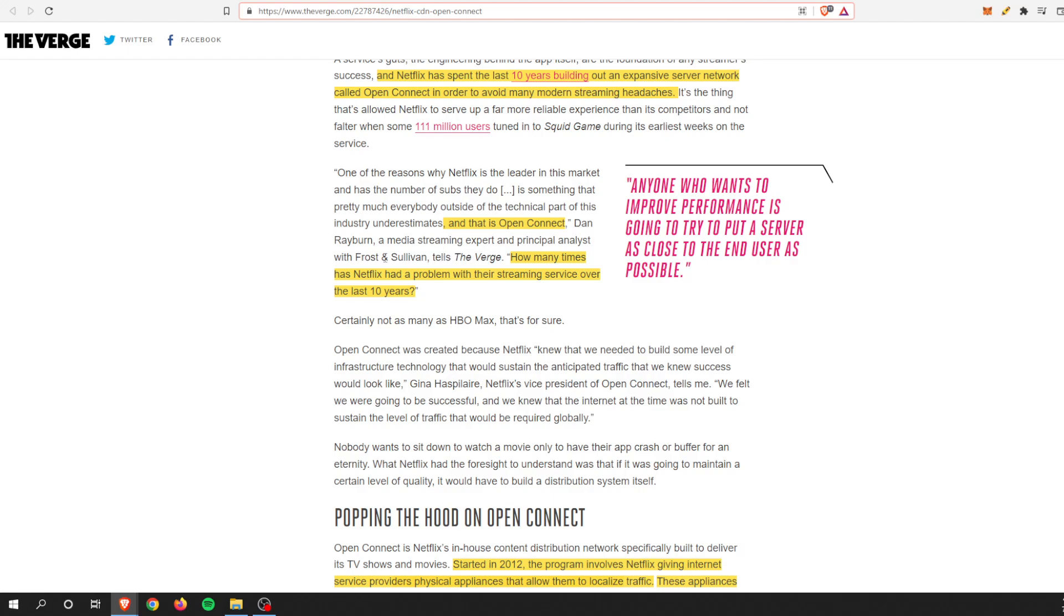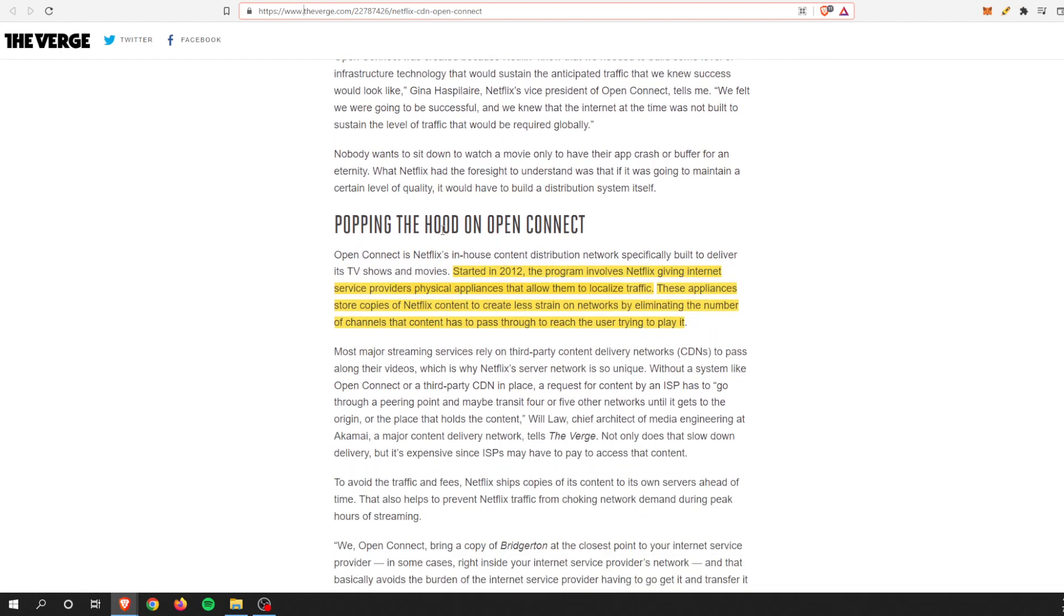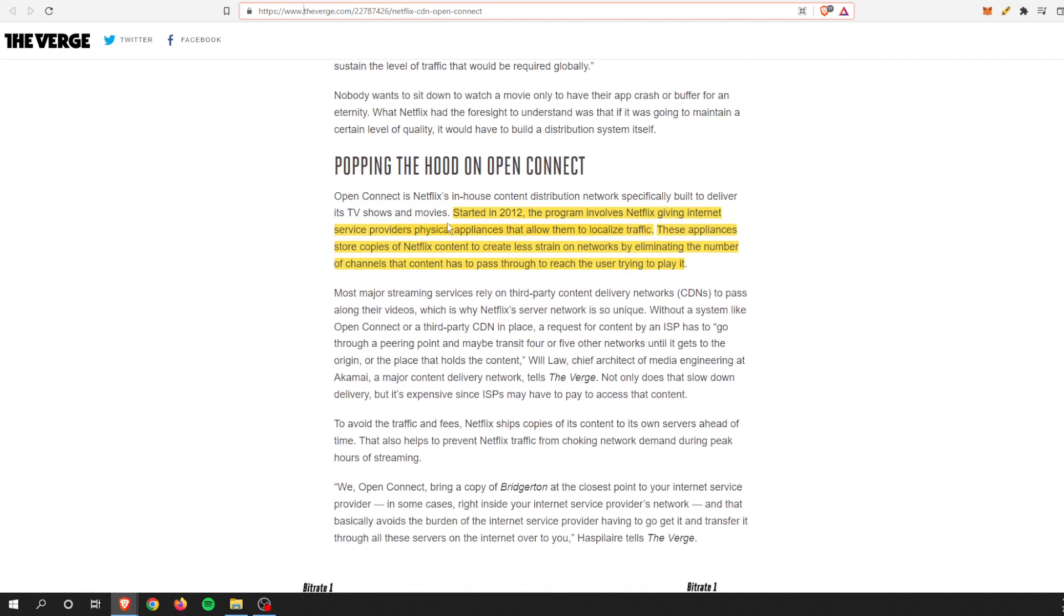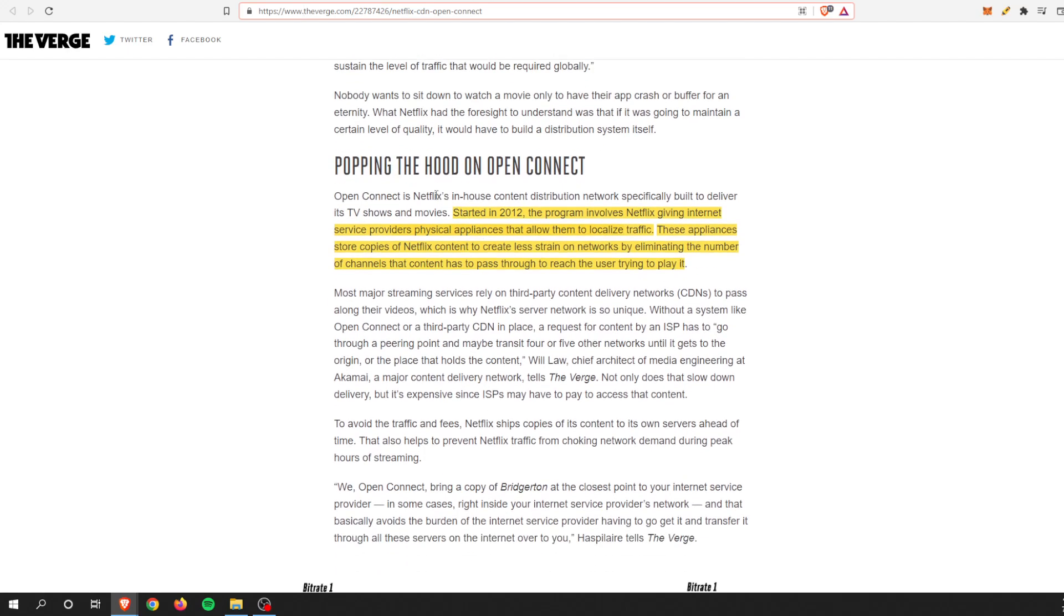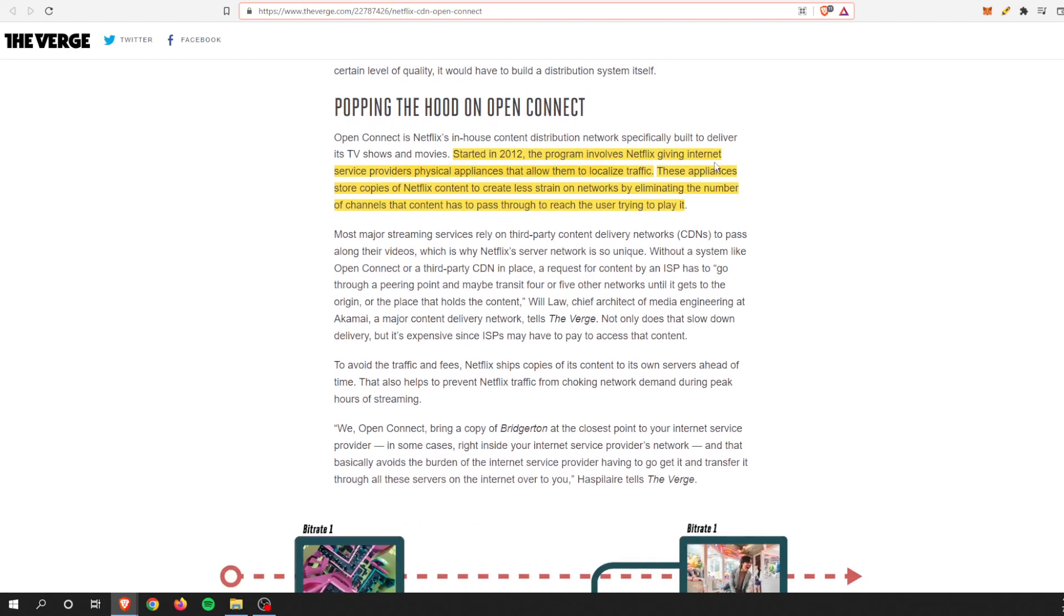Netflix has done pretty darn good overall. If you look under the hood of Open Connect, it started in 2012 and gives Internet service providers physical appliances that allow them to localize traffic. These appliances store copies of Netflix content only, which is very interesting, and it creates less strain on the networks by eliminating the number of channels that content has to pass through to reach users.